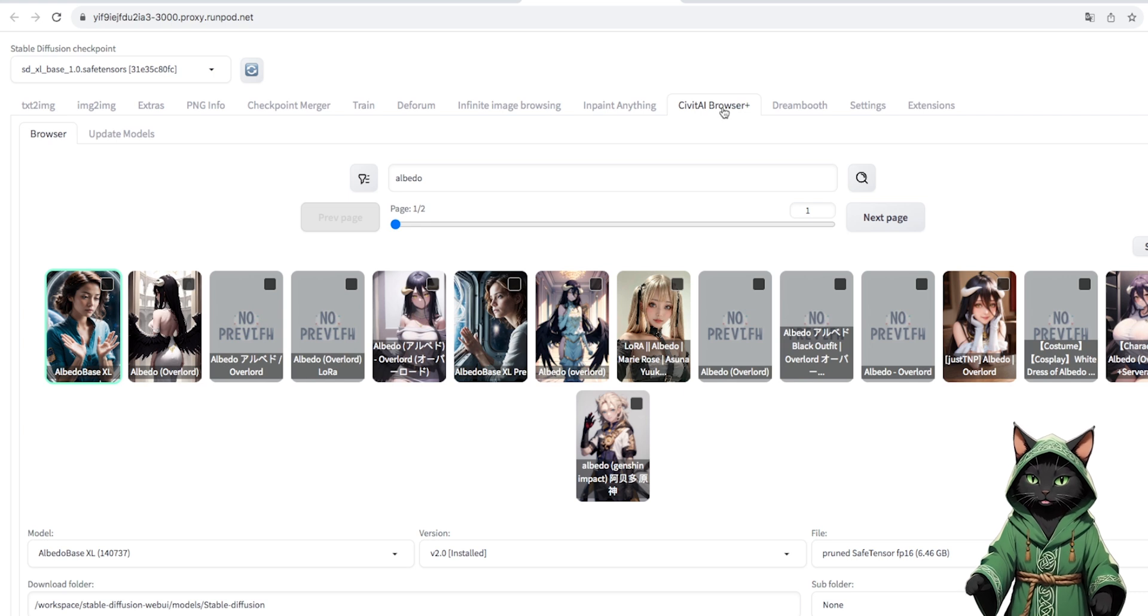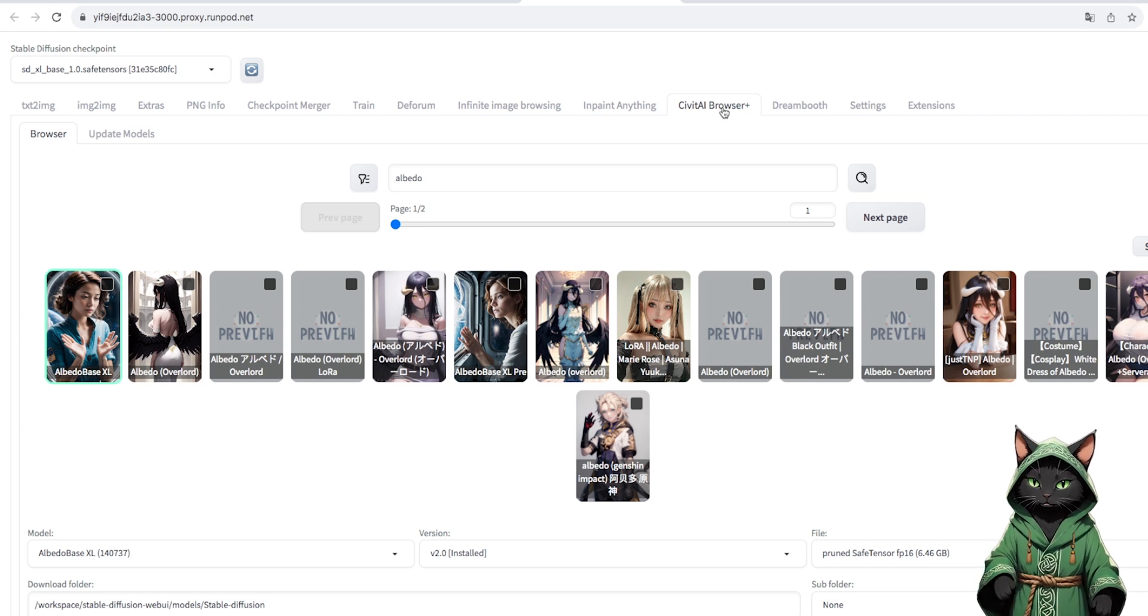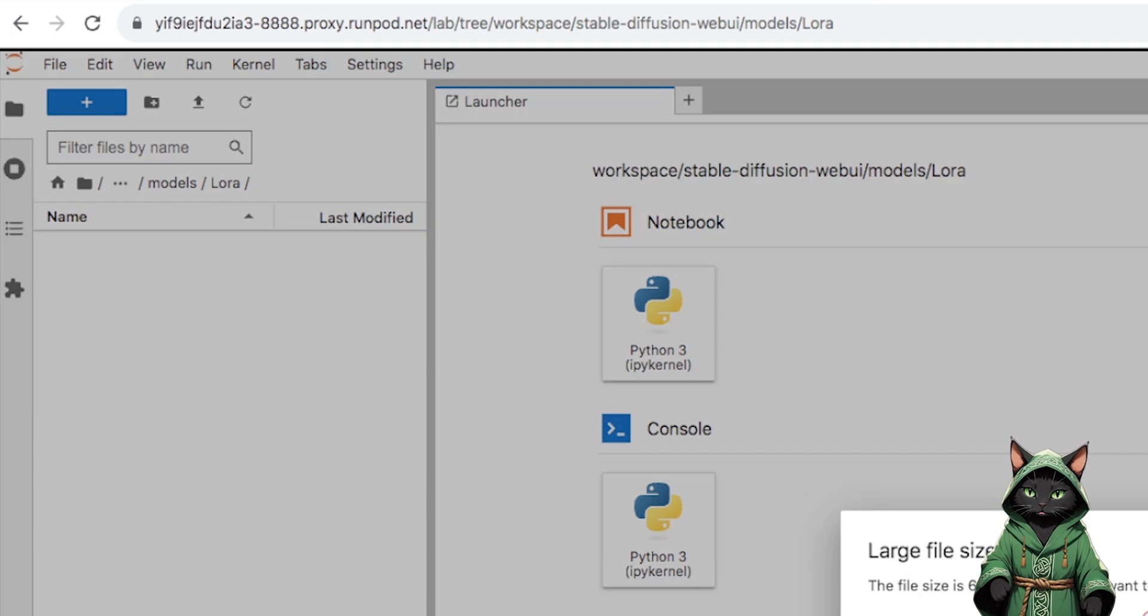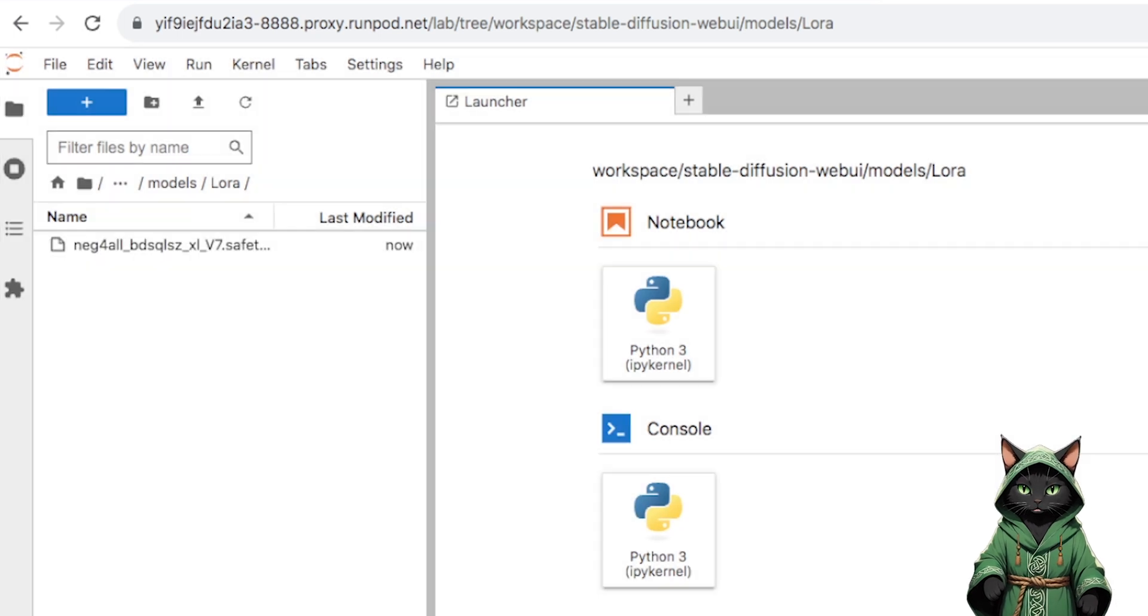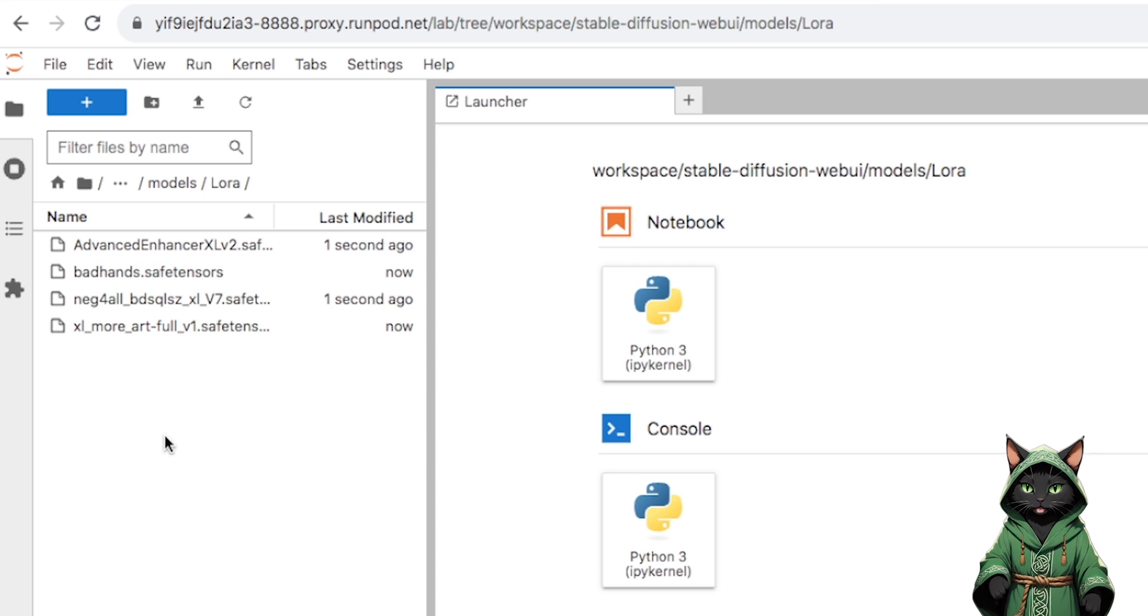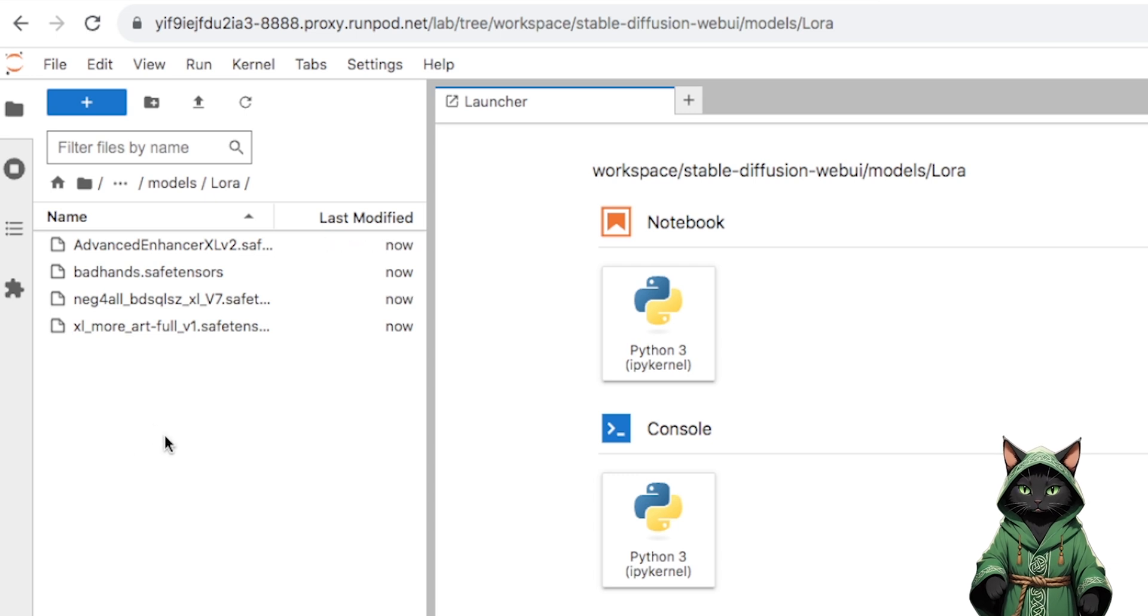We do it in the txt2img browser plus tab. I remind you about uploading our LoRa to the Jupyter notebook in the models/LoRa folder if we used any.